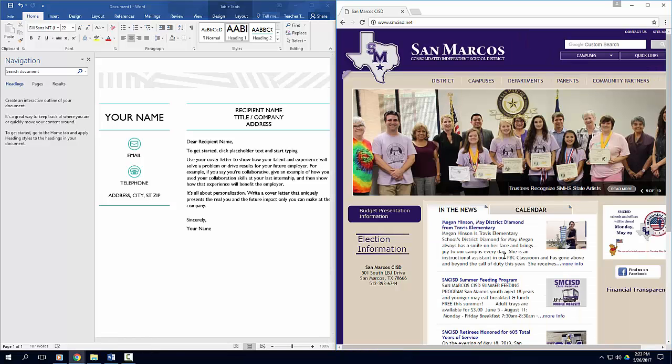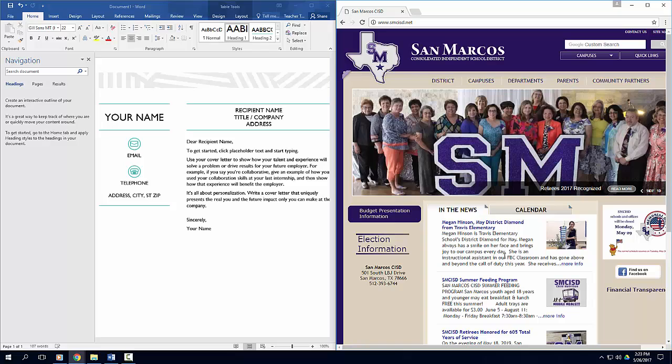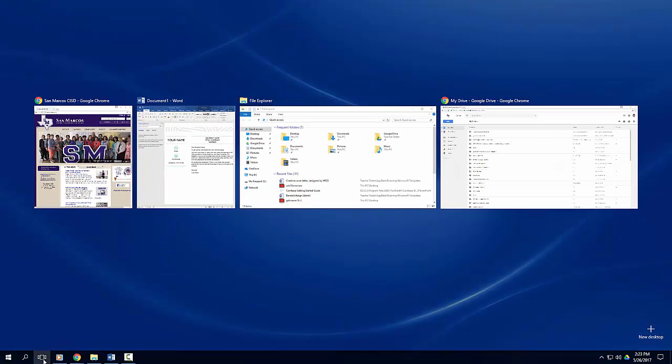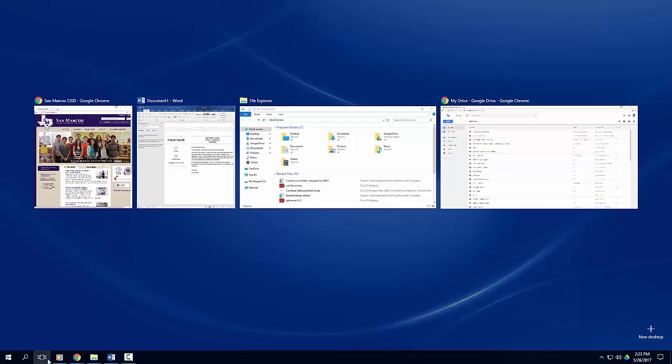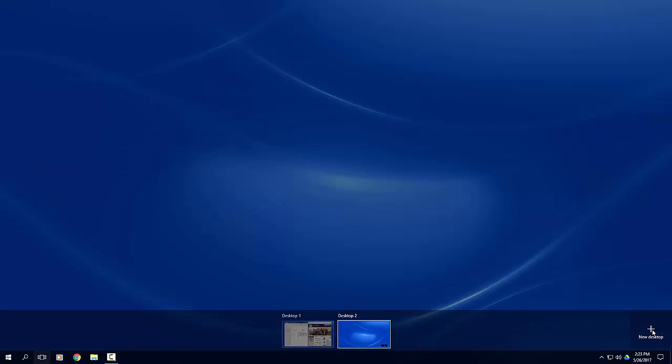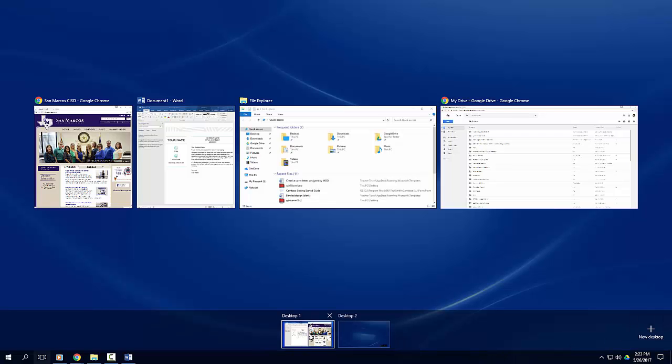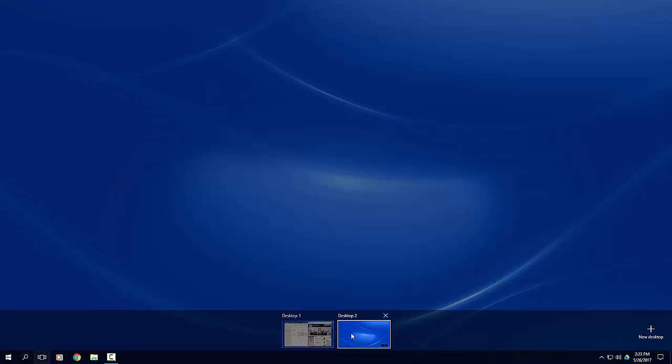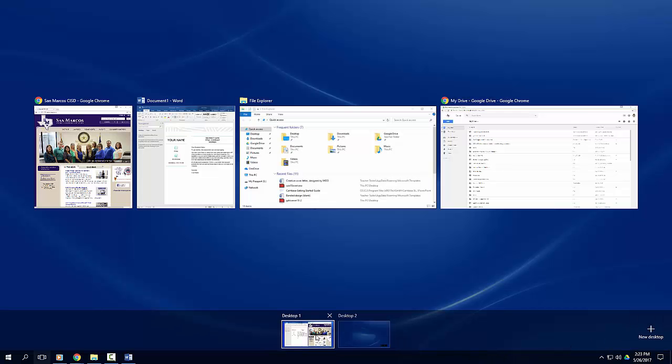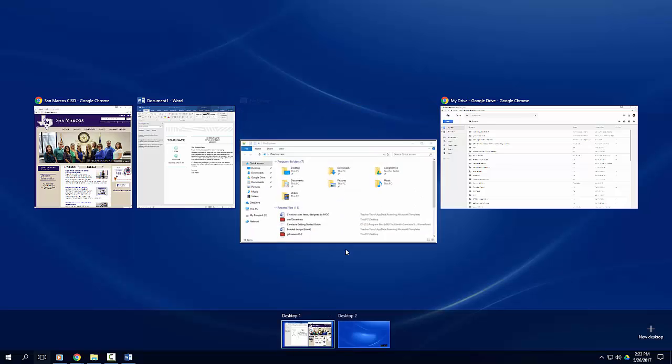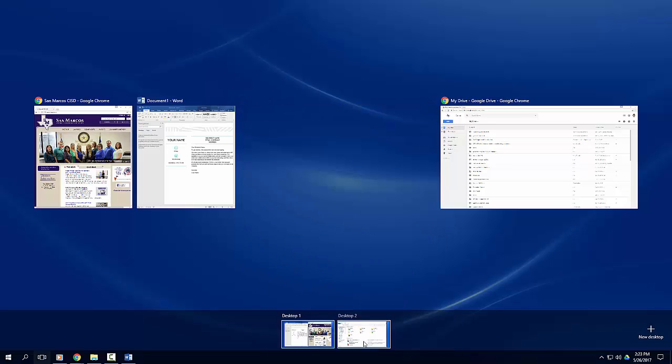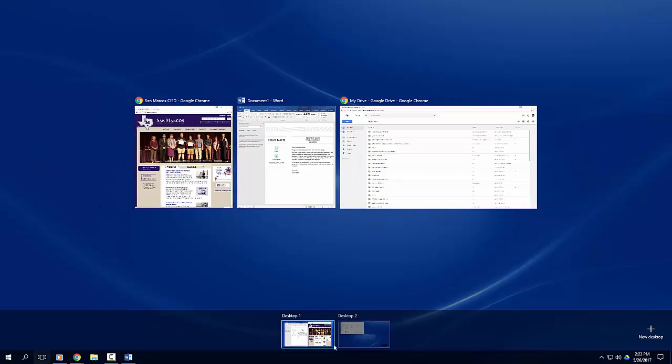In addition, you have the option to organize these applications in multiple desktops. This is particularly helpful when you want to categorize open applications into groups. Click the new desktop icon in the bottom right corner of the screen. A new desktop will be created. Click on desktop 1 and select the app you would like to move to the new virtual desktop. You can switch between desktops by clicking on the task view icon.